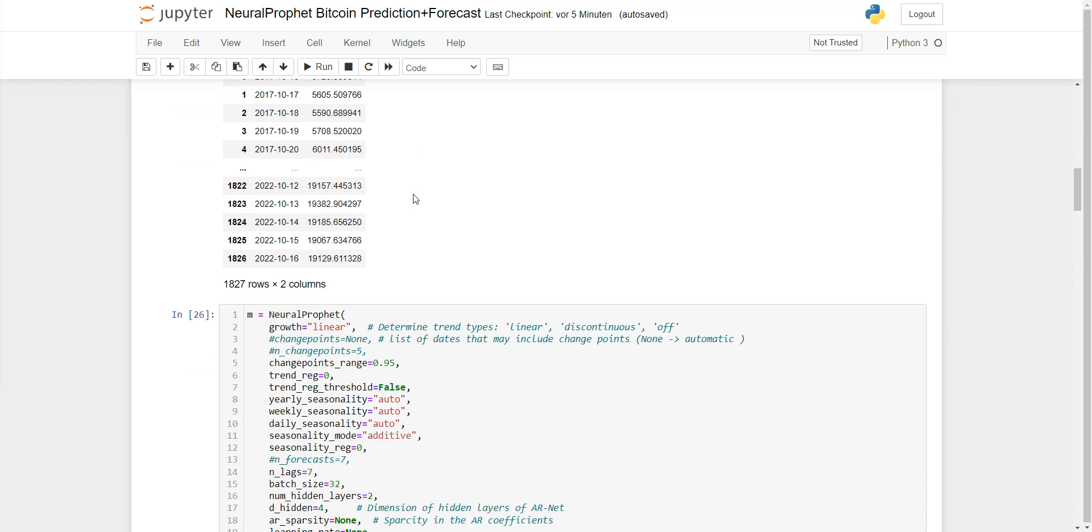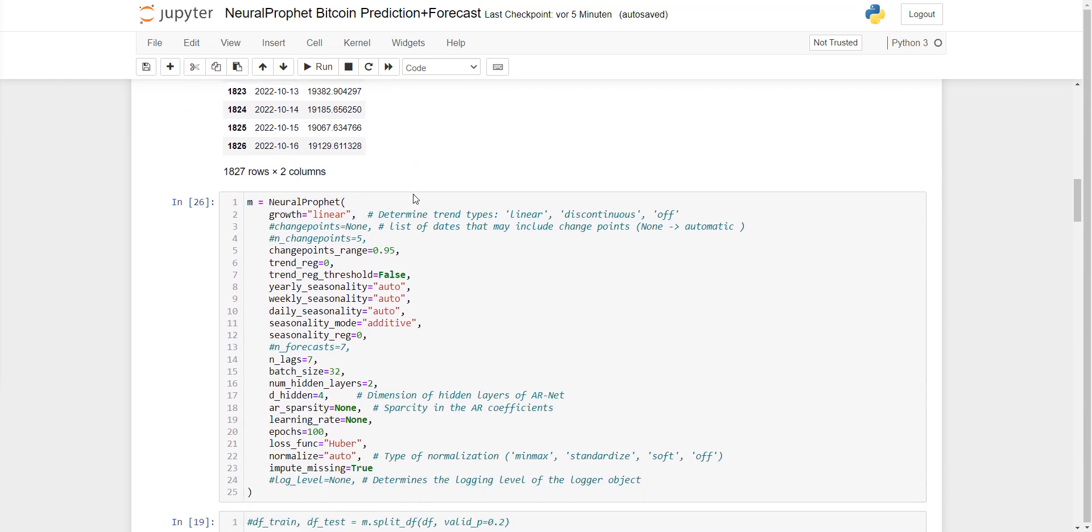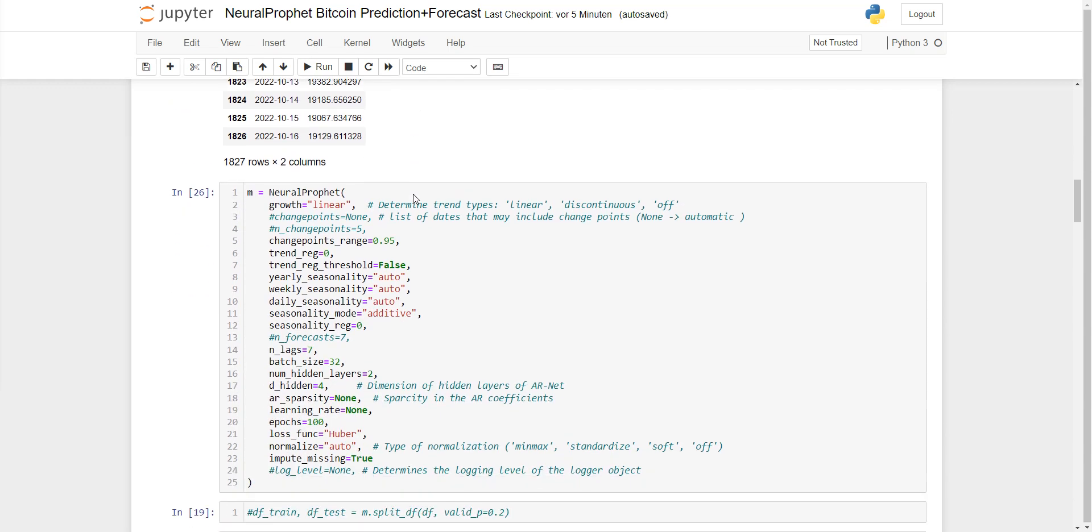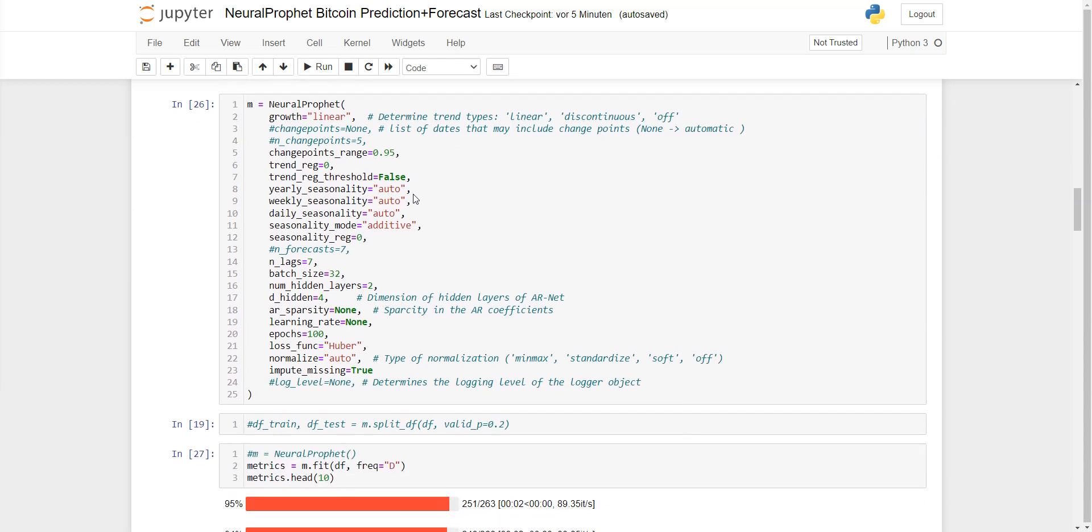Then we are training the model here, and for this I'm using NeuralProphet with these hyperparameters.